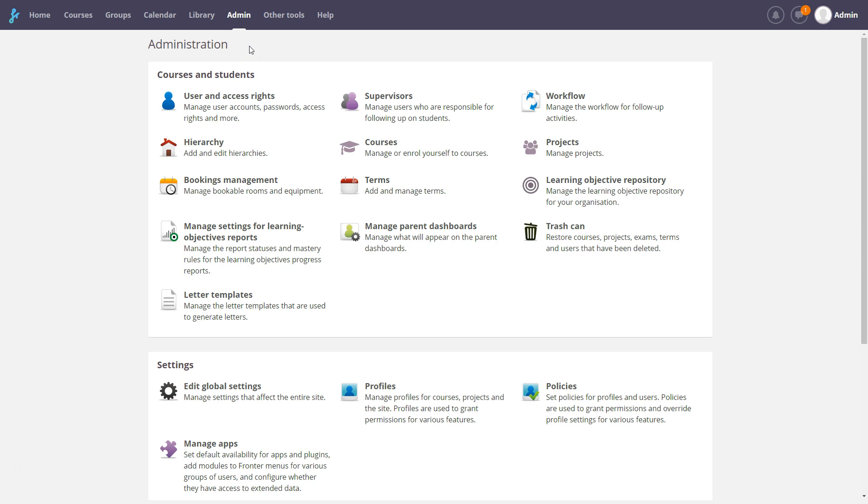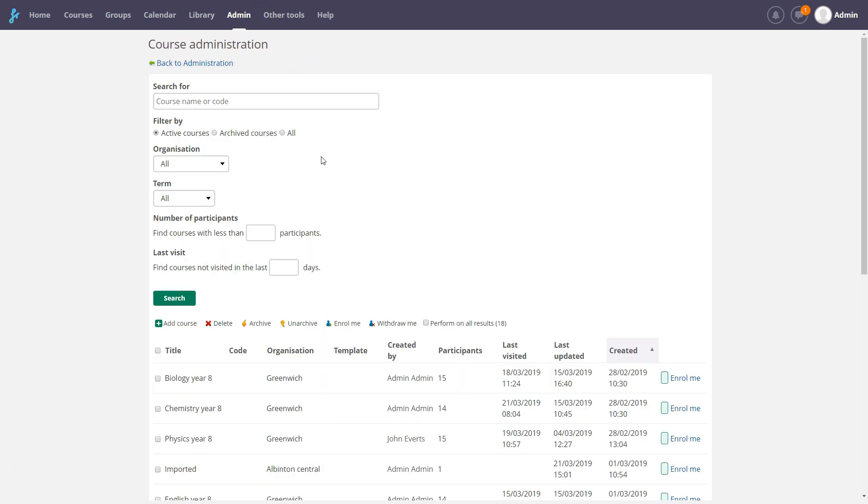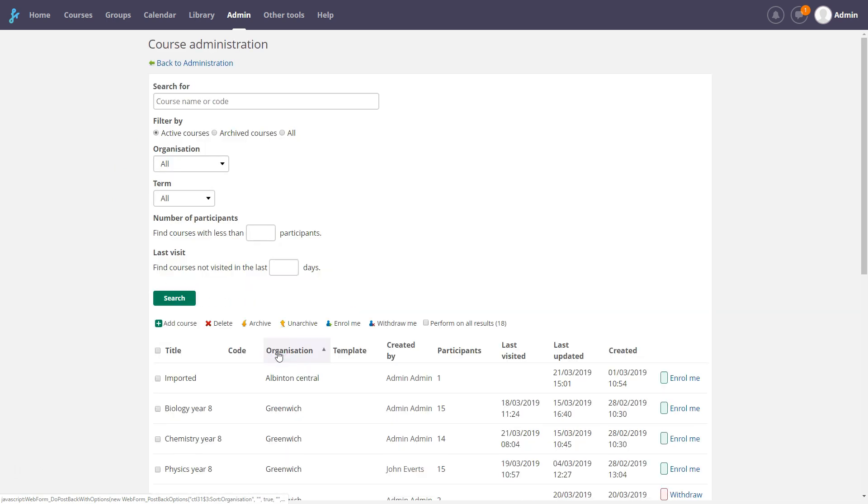To administrate courses, go to Administration, Courses. You can search for courses using one or more of the search filters available. You can also sort the search list by clicking on the column titles.